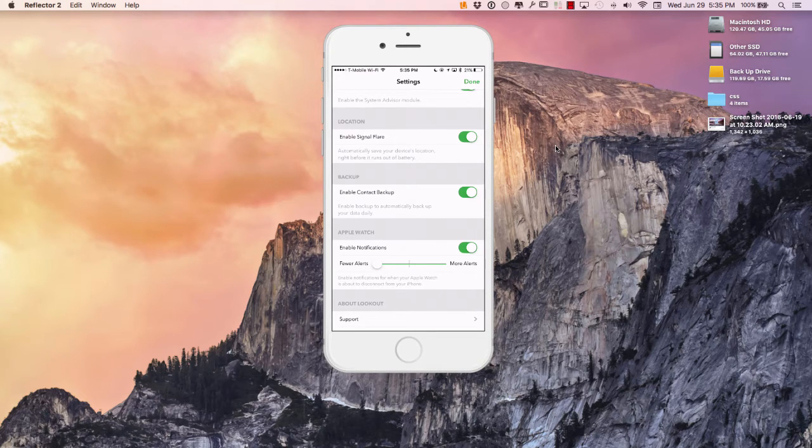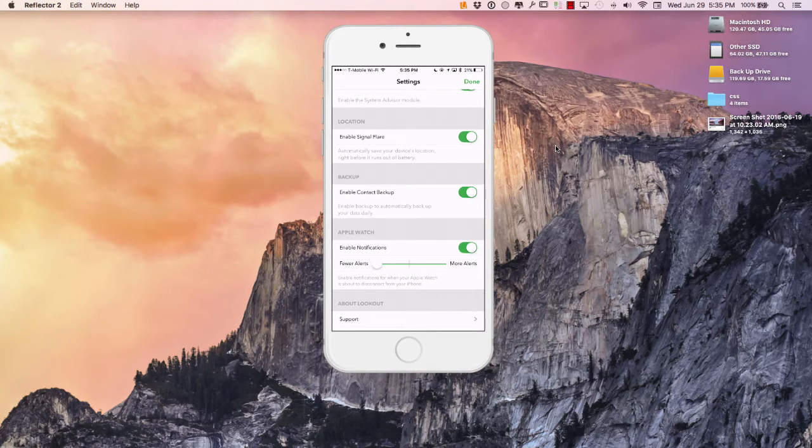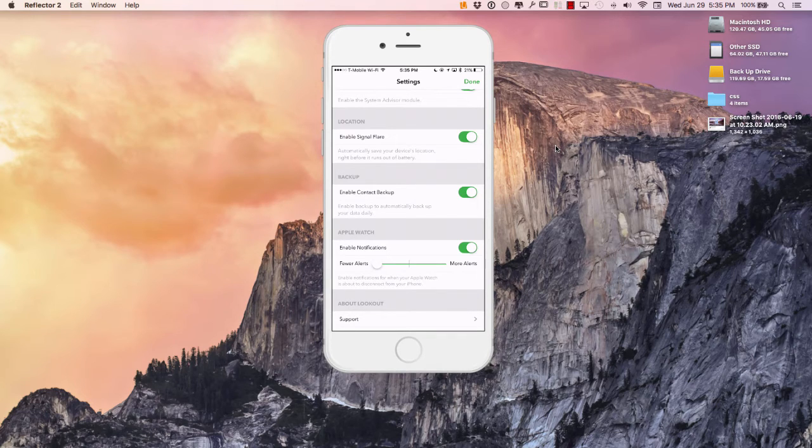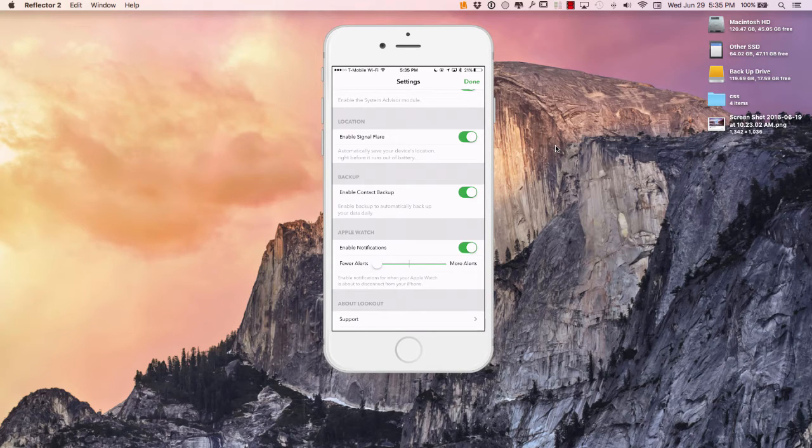I say I get maybe 20 yards, 10 yards away from my phone and I'm getting that alarm. So I'd rather actually get that alert on my Apple Watch versus actually losing my phone.